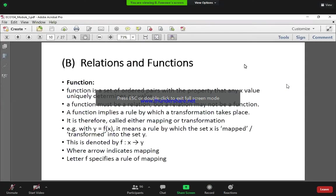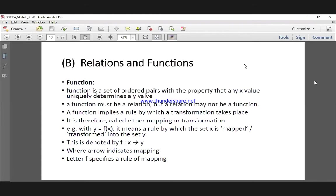A function is a mapping or a transformation. So when we have y is equal to f of x — y is a function of x — what this means is that we have a rule by which the set x is mapped or transformed into the set y. We denote this as f colon x into y, where this arrow indicates the mapping or transformation, and f tells us the rule of this mapping.